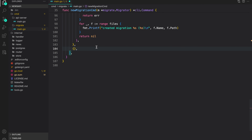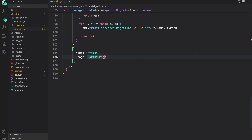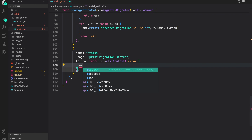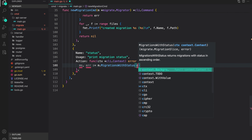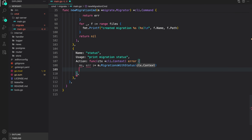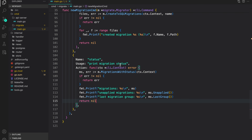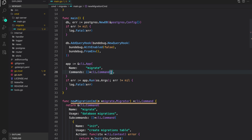The last command is to print the status of a migration. Name is status, usage is print migration status. In the action, we call m.MigrationsWithStatus providing ctx.Context. If error is not nil return error, otherwise print information from the migration status, then return nil. That's it for our migration CLI.